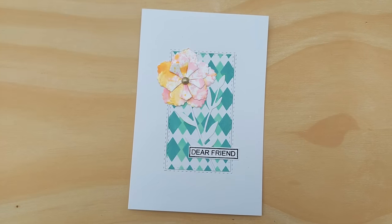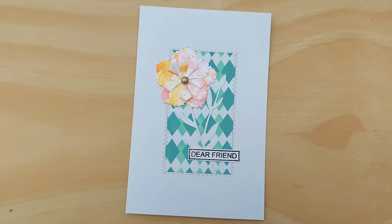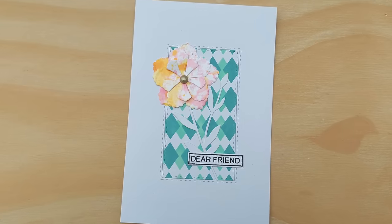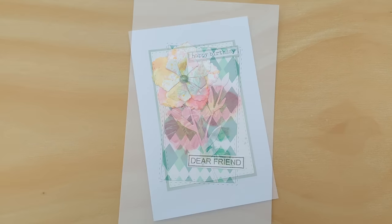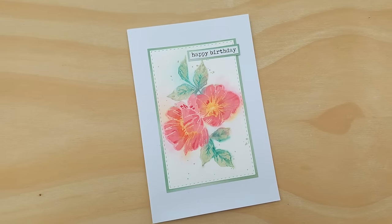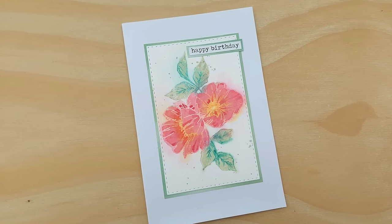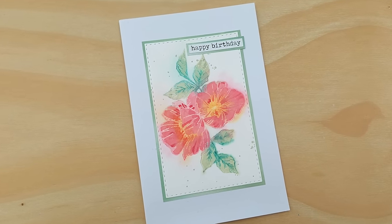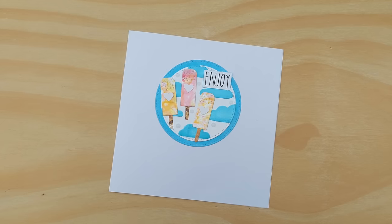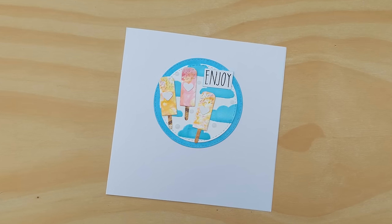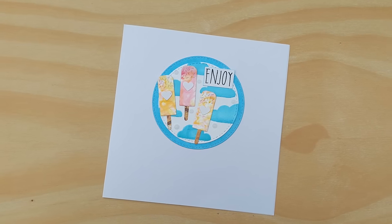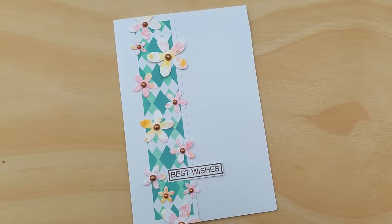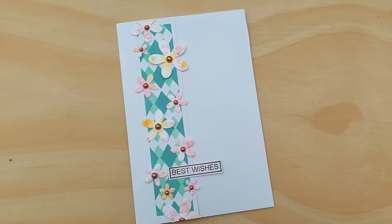Right. That's this video finished for today. As I say, do come back tomorrow for a bit of a deeper look into dye inks, especially the Catherine Pooler, but it's pretty much applicable to any water-based dye ink. Right. Thanks for watching. I'll see you very soon. Bye for now.